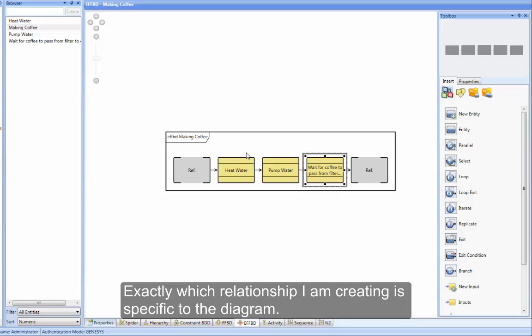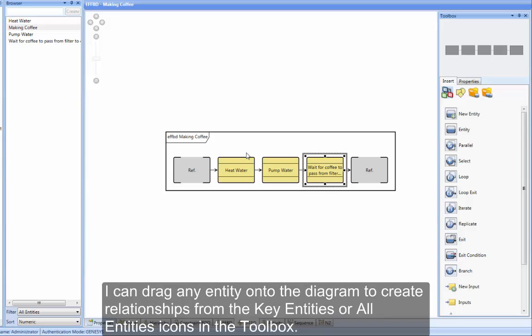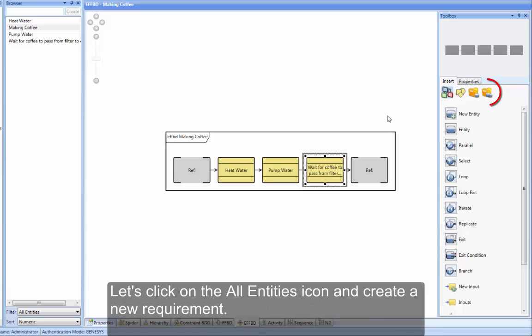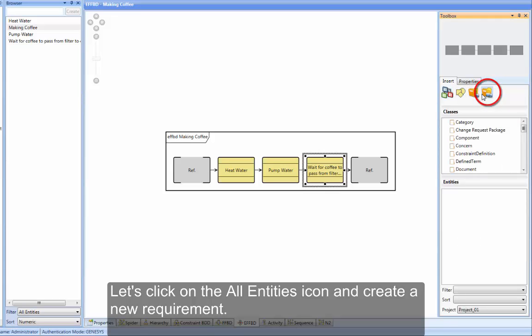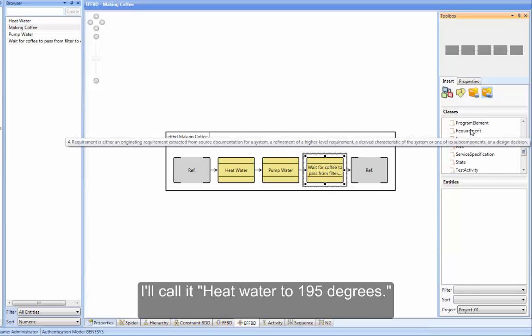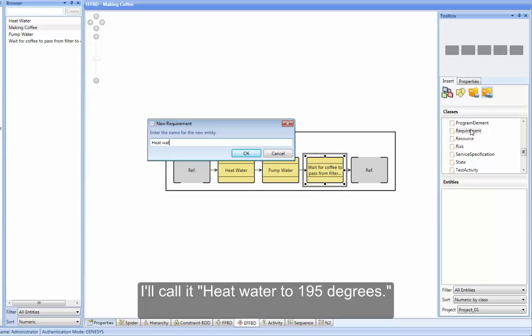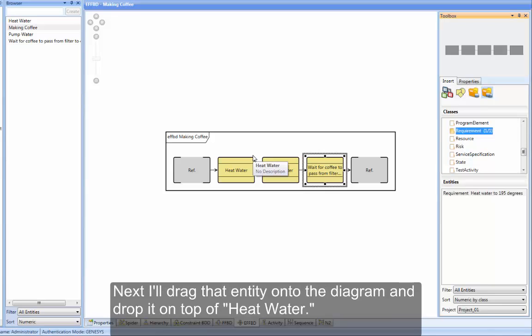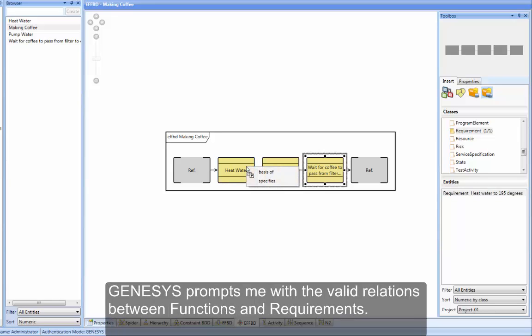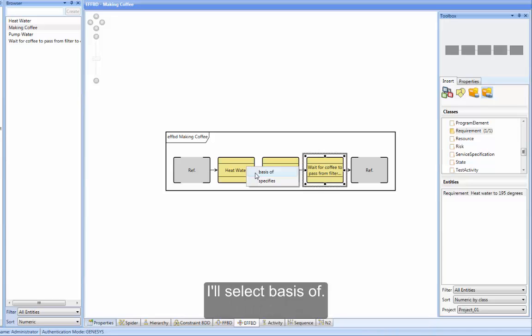Exactly which relationship I am creating is specific to the diagram. I can drag any entity onto the diagram to create relationships from the Key Entities or All Entities icons in the toolbox. Let's click on the All Entities icon and create a new requirement. I'll call it HeatWater to 195 degrees. Next, I'll drag that entity onto the diagram and drop it on top of HeatWater. Genesis prompts me with the valid relations between functions and requirements. I'll select BasisOf.